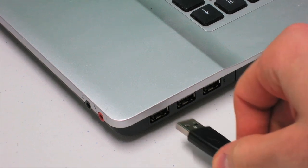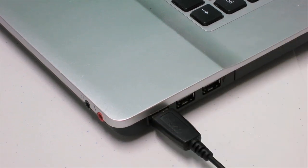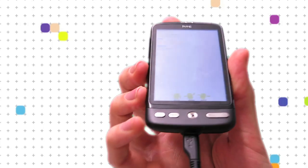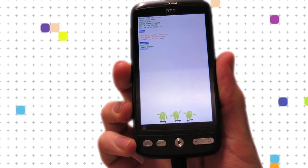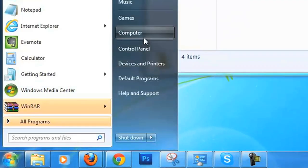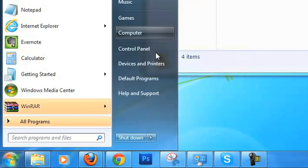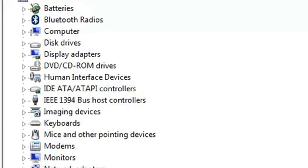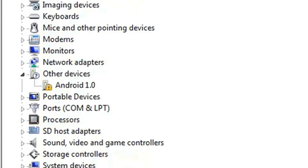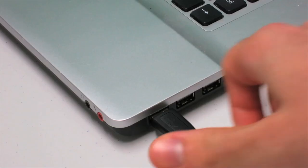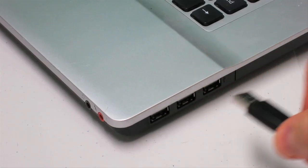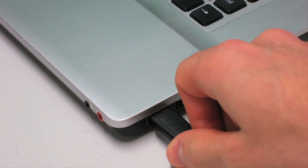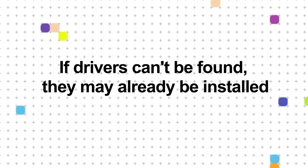Plug in your phone to your Windows PC or laptop. Just to confirm, it should have the white screen Hboot. Go to the Start menu, right click Computer, Manage, and a window titled Computer Management will open. Click Device Manager. You should see a device called Android 1.0. Unplug and re-plug your HTC Desire to be sure. If it's still not there, you may already have these drivers installed, so skip this section.